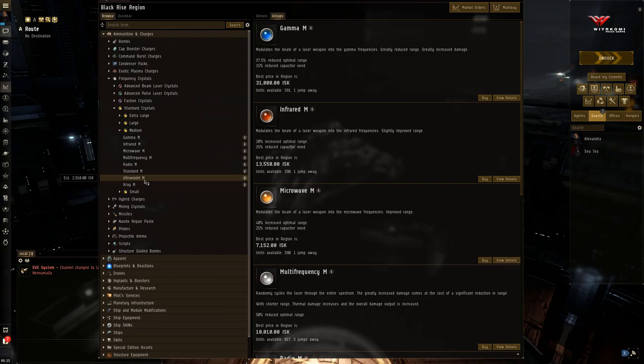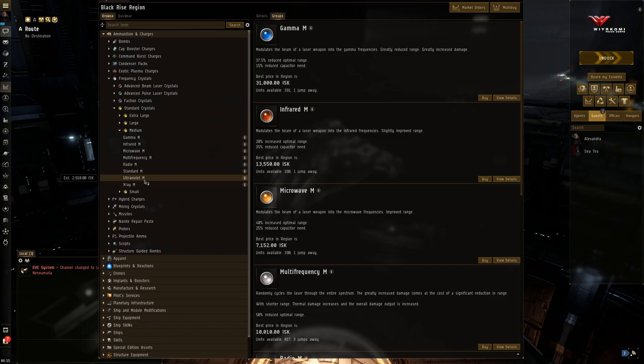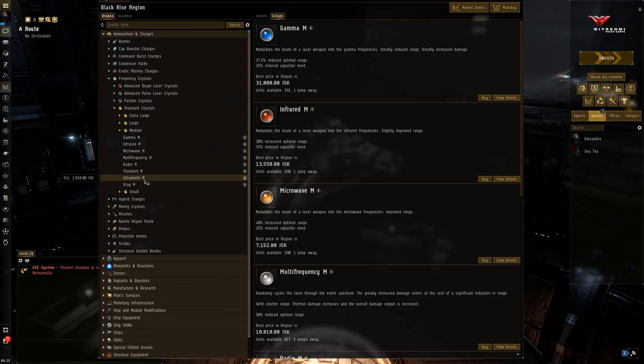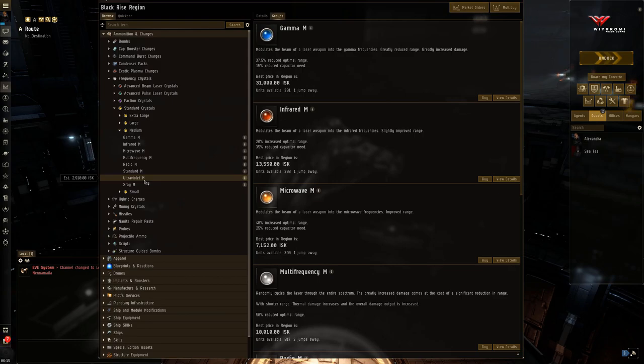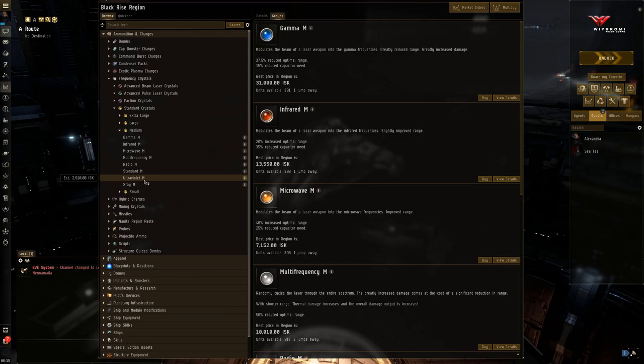So one of the keys of being an Amarr pilot is capacitor management. Capacitor is life, and that's especially true for an Amarr pilot. So if you have a laser weapon that is consuming too much capacitor, you have to be able to know which crystal you want to switch to in order to become much more efficient with your weapon system, to maintain your capacitor level or even increase it while running other modules, without taking the huge hit of firing all your weapons.